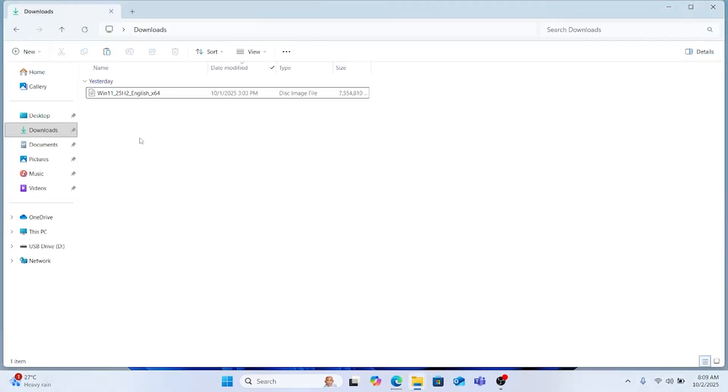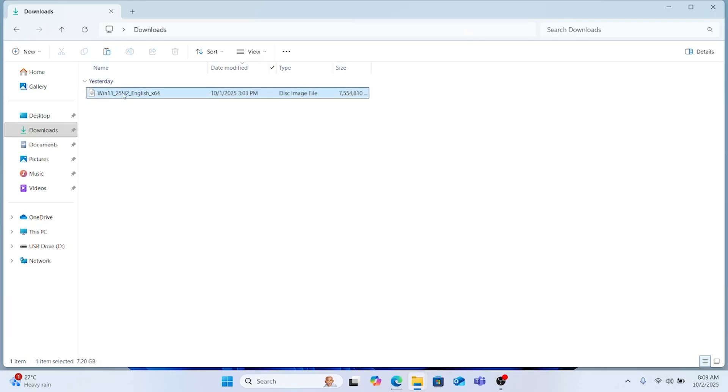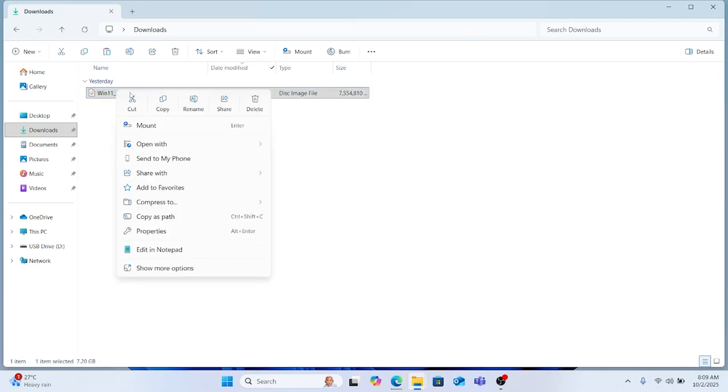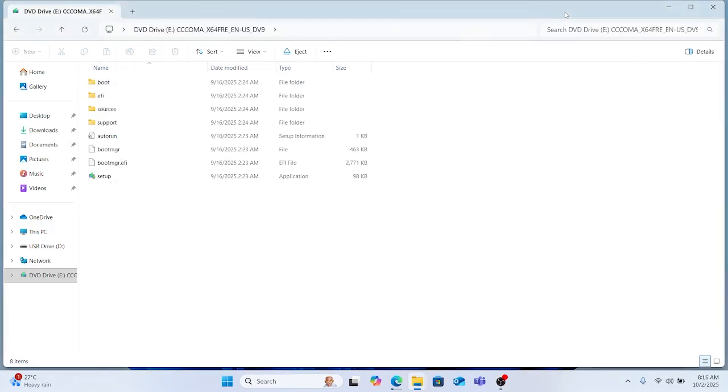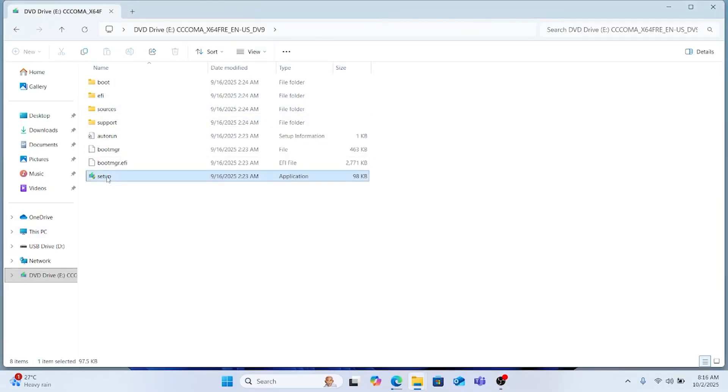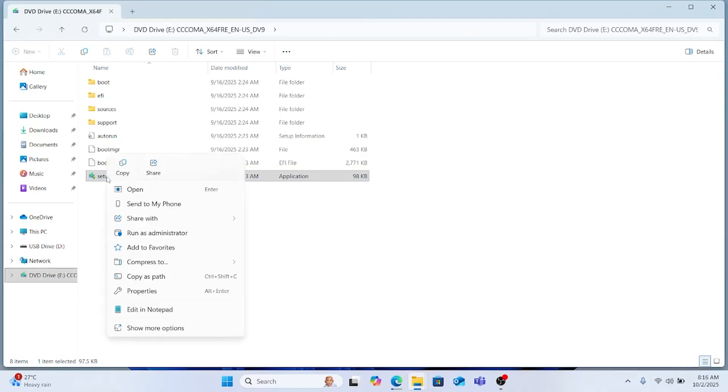I've used the download folder in the browser whenever I download something it gets stored in my download folder. So here you can see the file has been downloaded successfully, Windows 11 25H2. We will just mount this file, click mount. We are not going to use any USB stick here. Once you mount it, click the setup file.